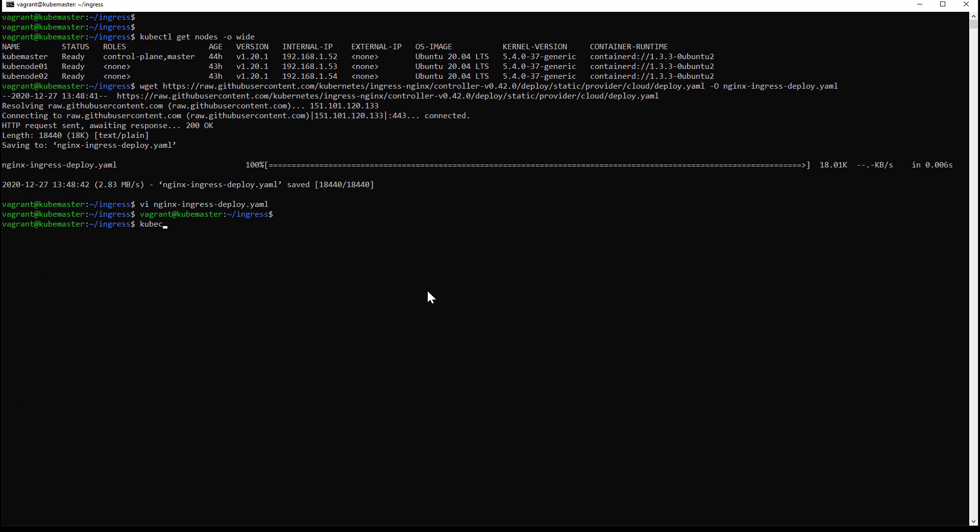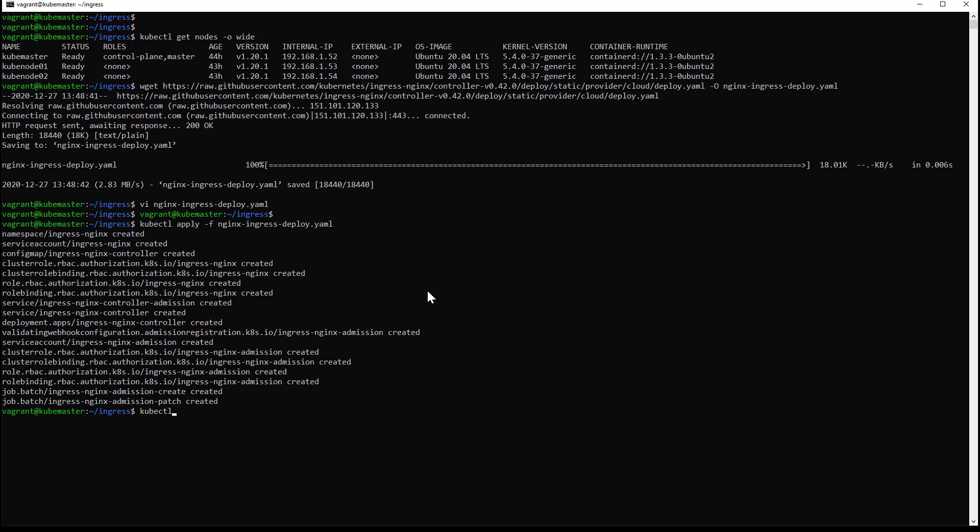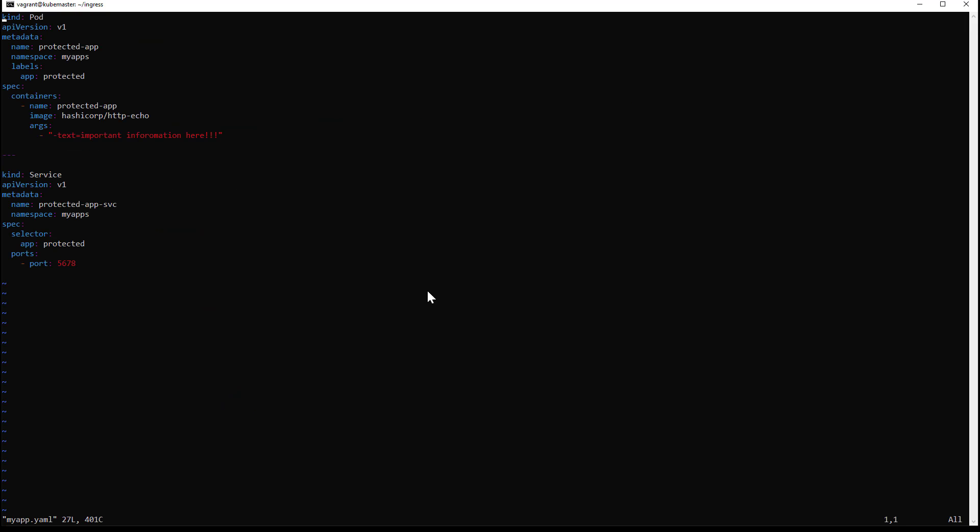This file will create the controller and all the dependencies. To host my small app, I will also create a namespace for it. Here is my application. It's a small HTTP echo server which will get exposed on port 5678.